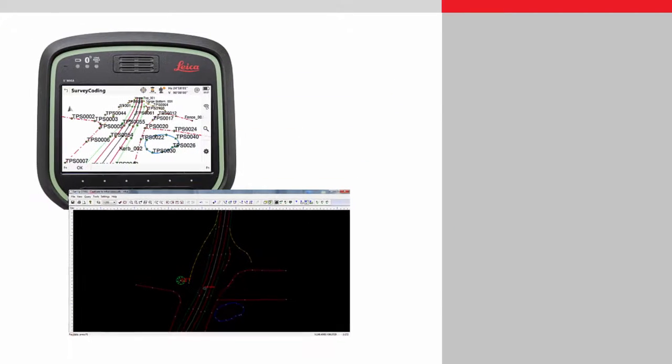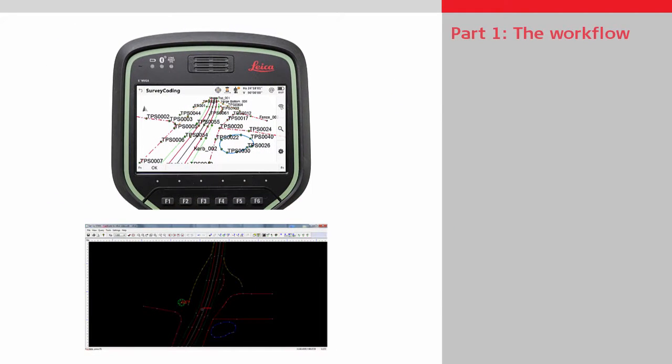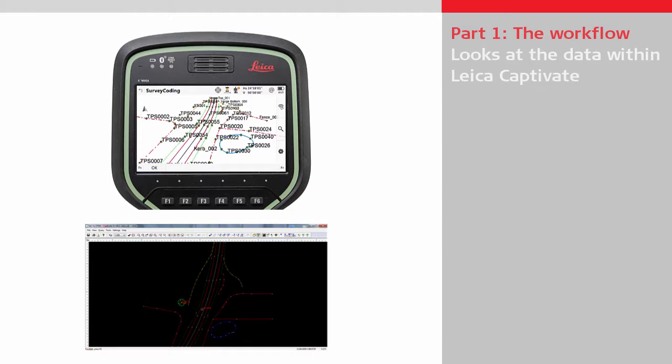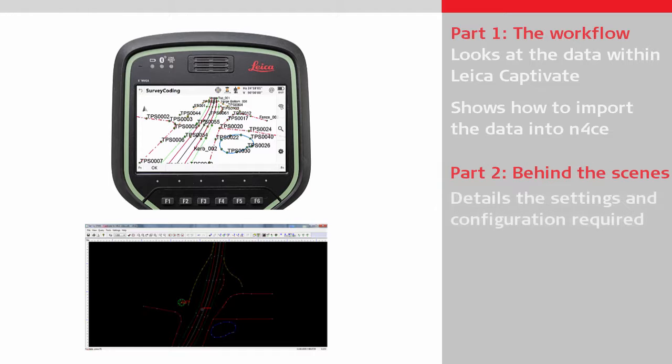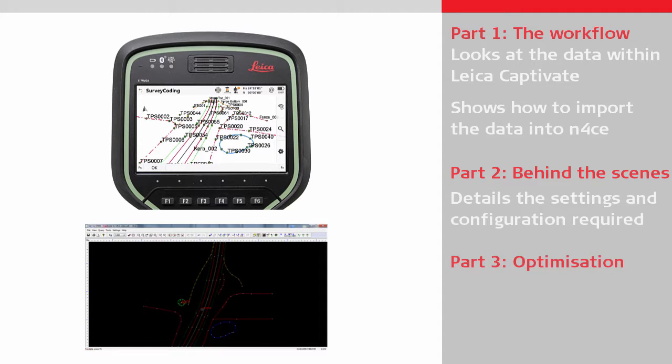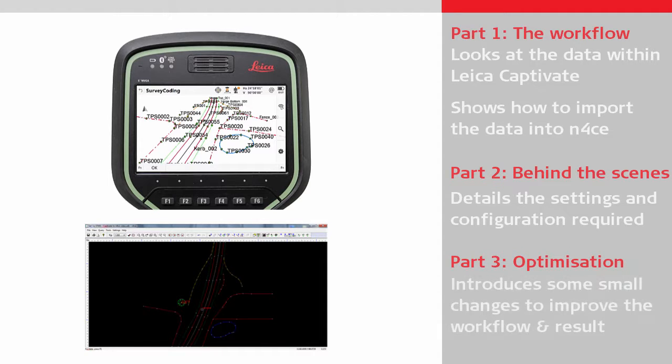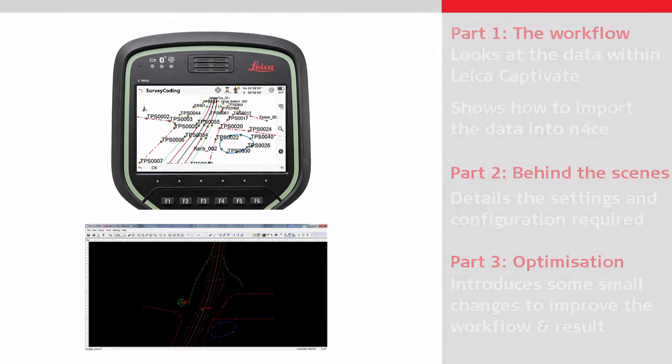This video is delivered in three parts. The first part is the workflow section, which initially looks at the data within Leica Captivate and then shows the process within N-Force to import the data, including showing what field data can be reproduced. The second part is a look behind the scenes that goes through the N-Force configurations needed to achieve part 1. The third part is optimization, which shows how making a few small changes to the field procedures can further streamline the workflow and improve the final result.